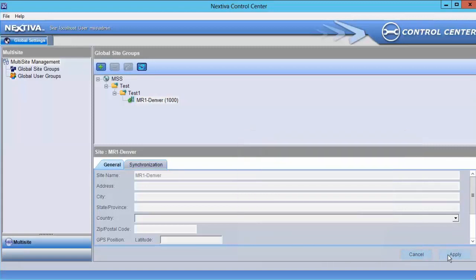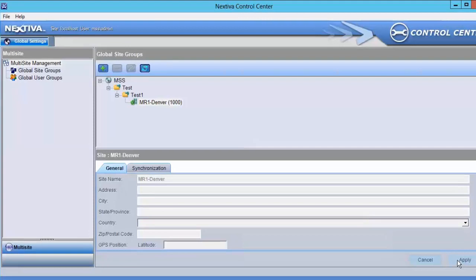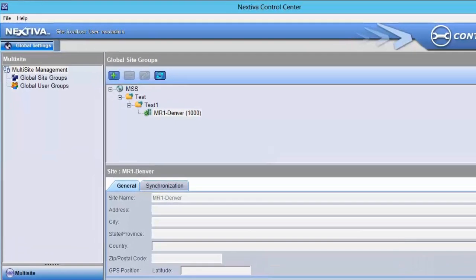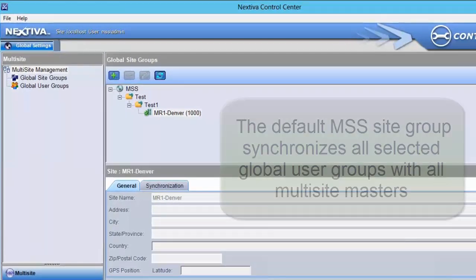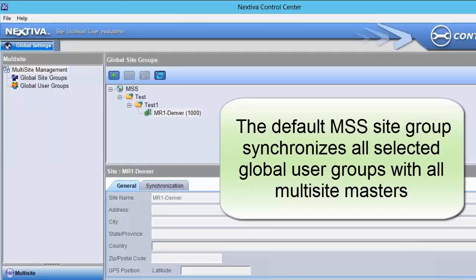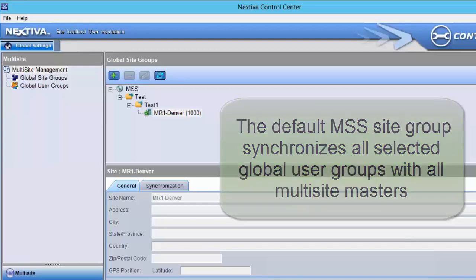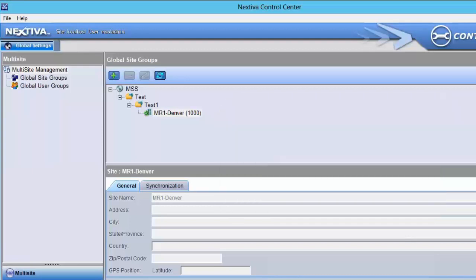Keep in mind that global site groups are optional and can be set up to be simple or complex depending on the needs of the system. Most systems are set up to only use the default MSS site group. Doing this will synchronize all selected global user groups to all masters in the multi-site system. However, this can be changed or expanded as described previously to suit different needs. If you have any questions, please contact the Nextiva Technical Support Team. Thanks for watching and have a great day!